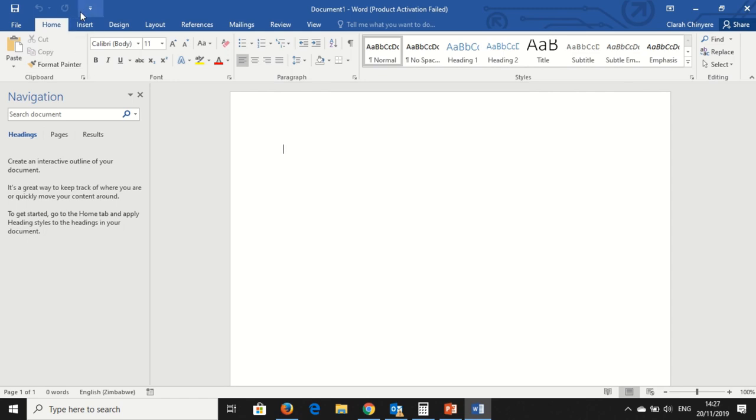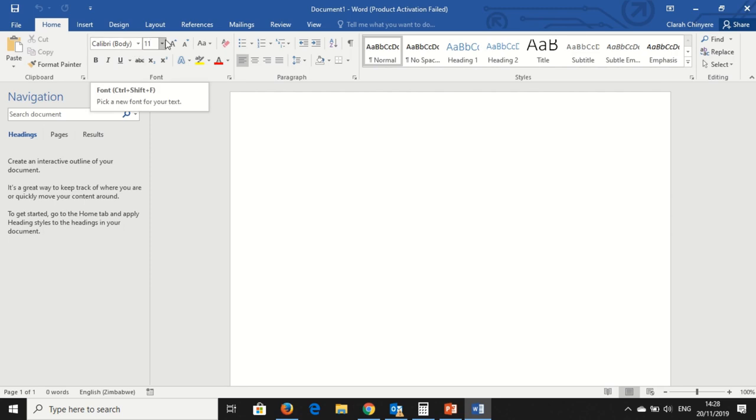So there is a ribbon for each of the tabs. Under Home, we've got Paste, Format Paint and Clipboard. There is Font, where you can actually change your font type, your font size.